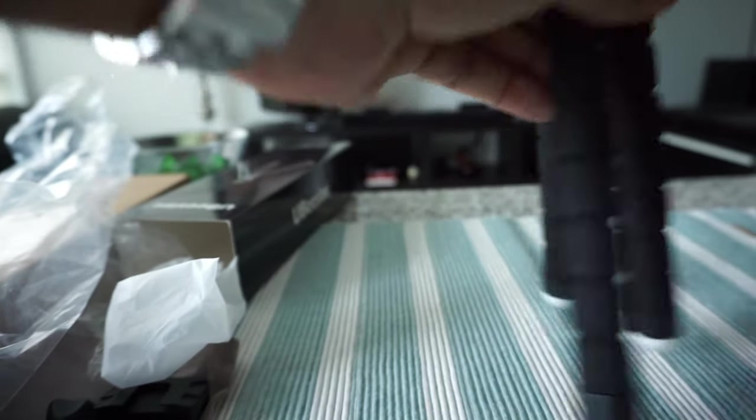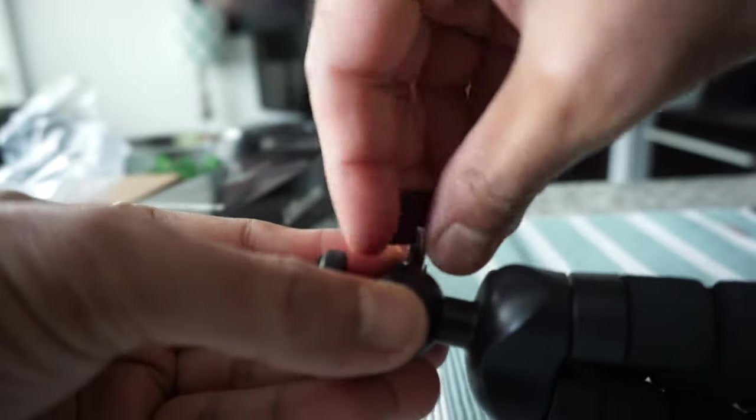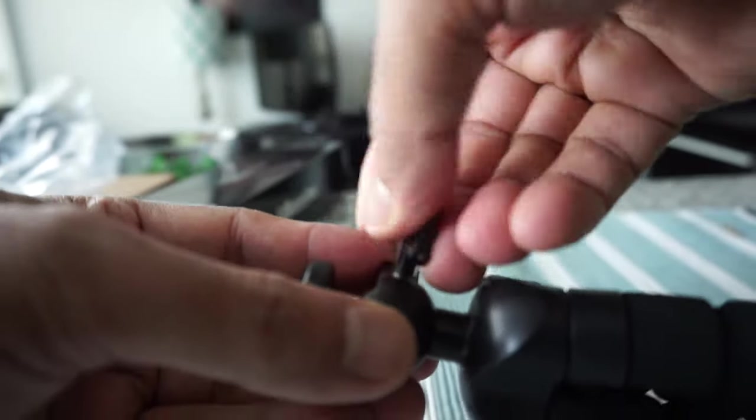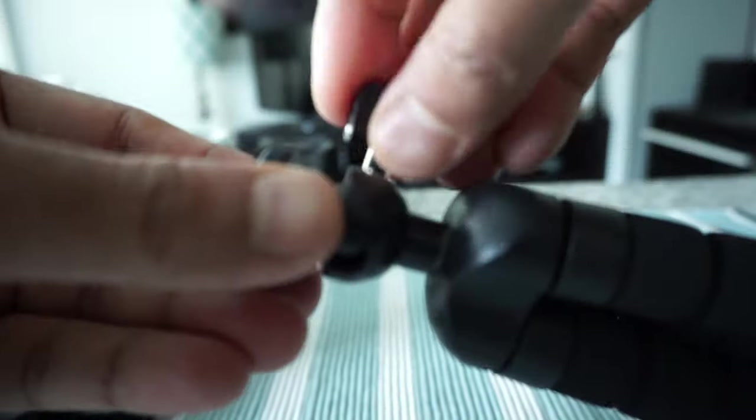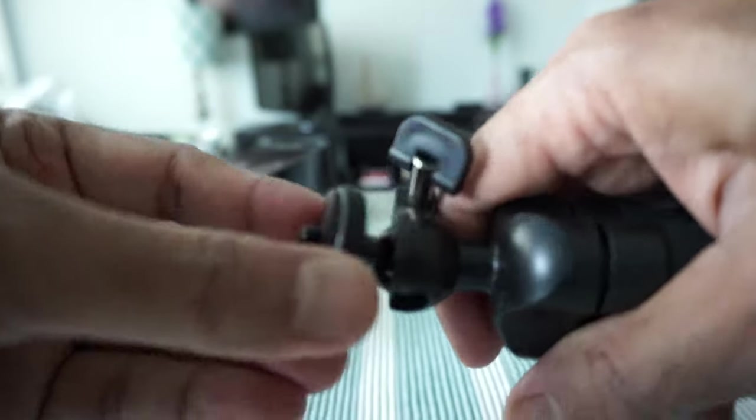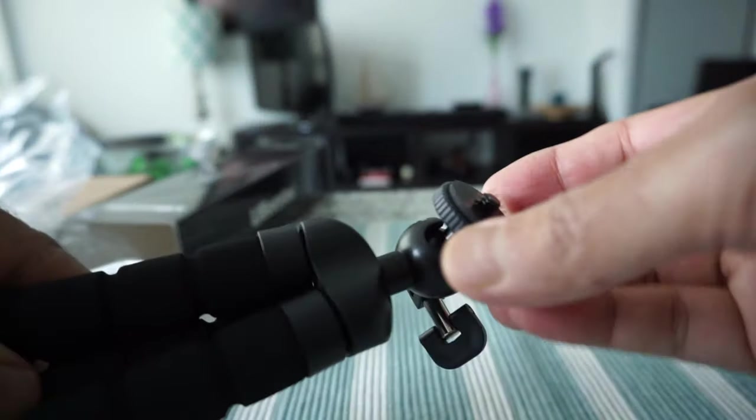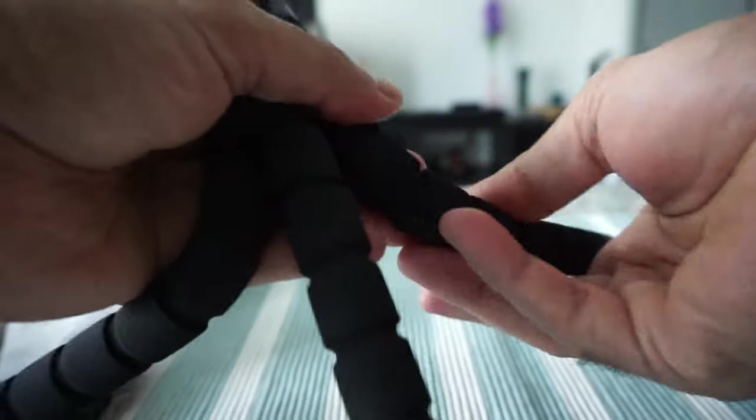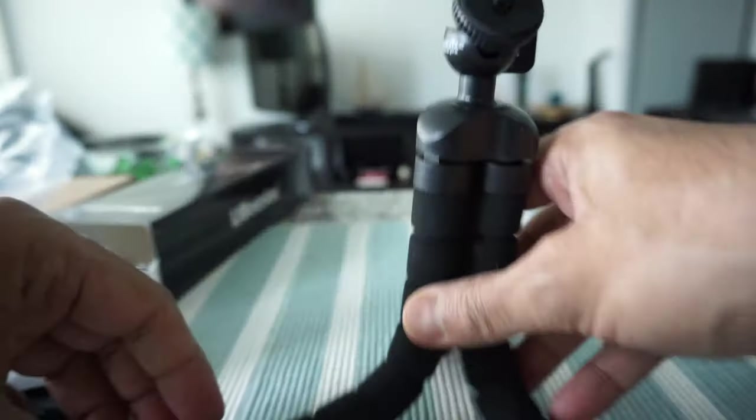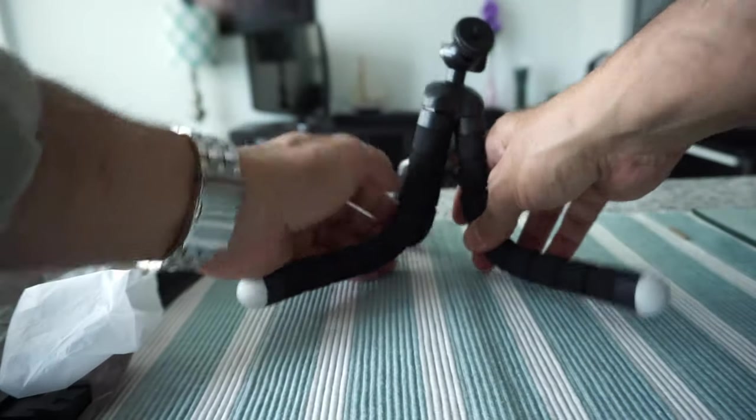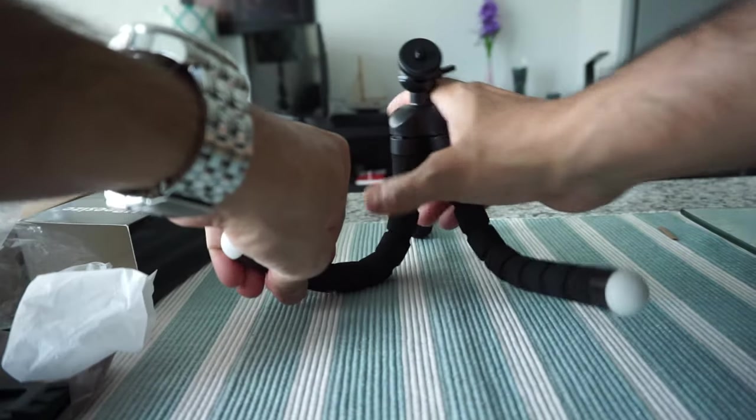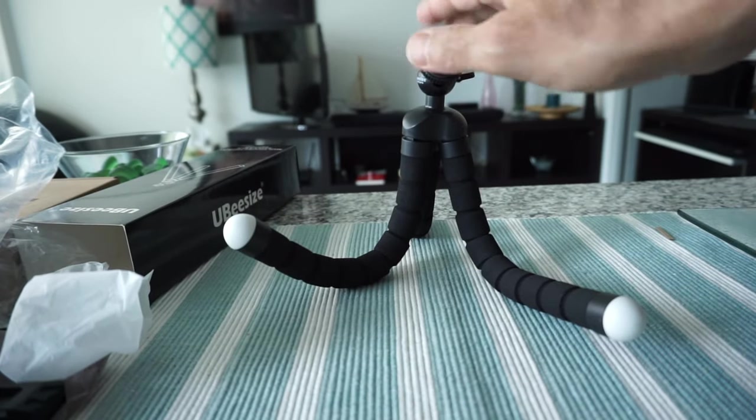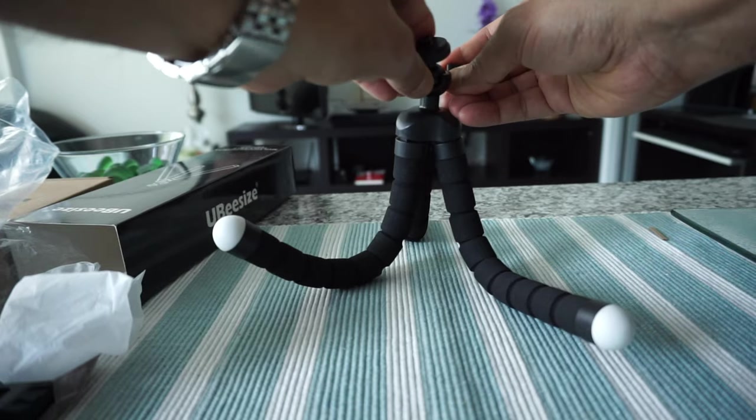Here we have the wrench or lever to tighten it up. There's an included ball head right here, so you can put your camera and attach it to the ball head. Let me see if I can bend these legs—yes, they are bendable, so you can put it this way or any way you want. You can put your camera on here and take photos.